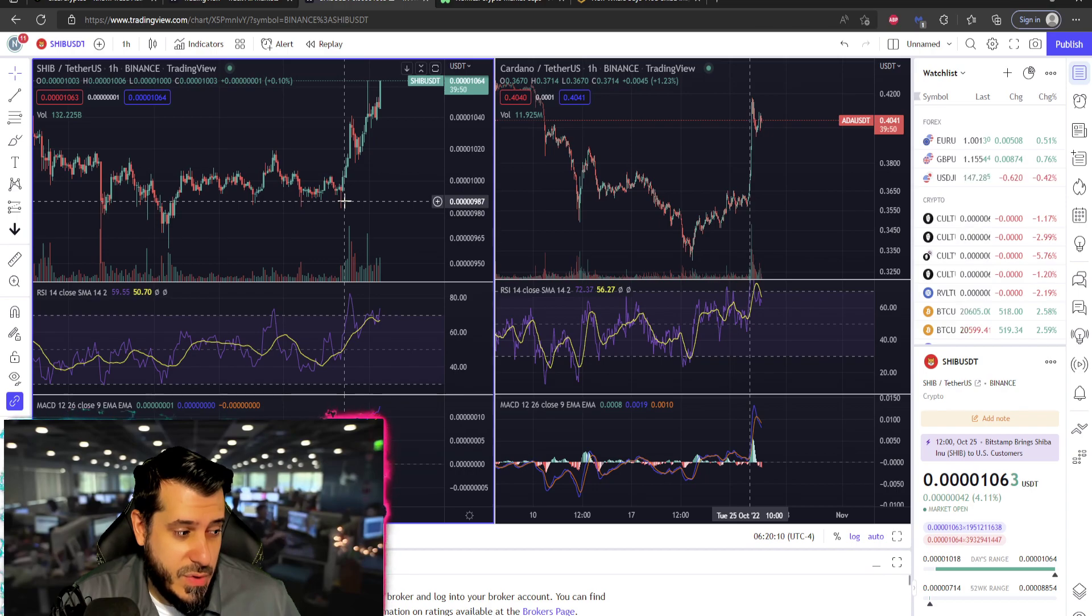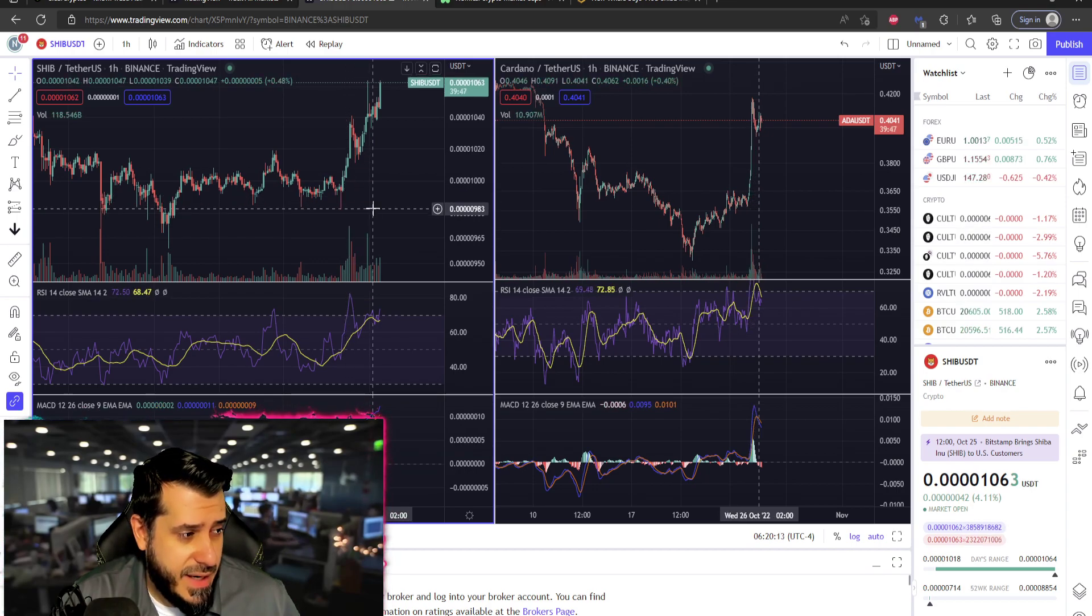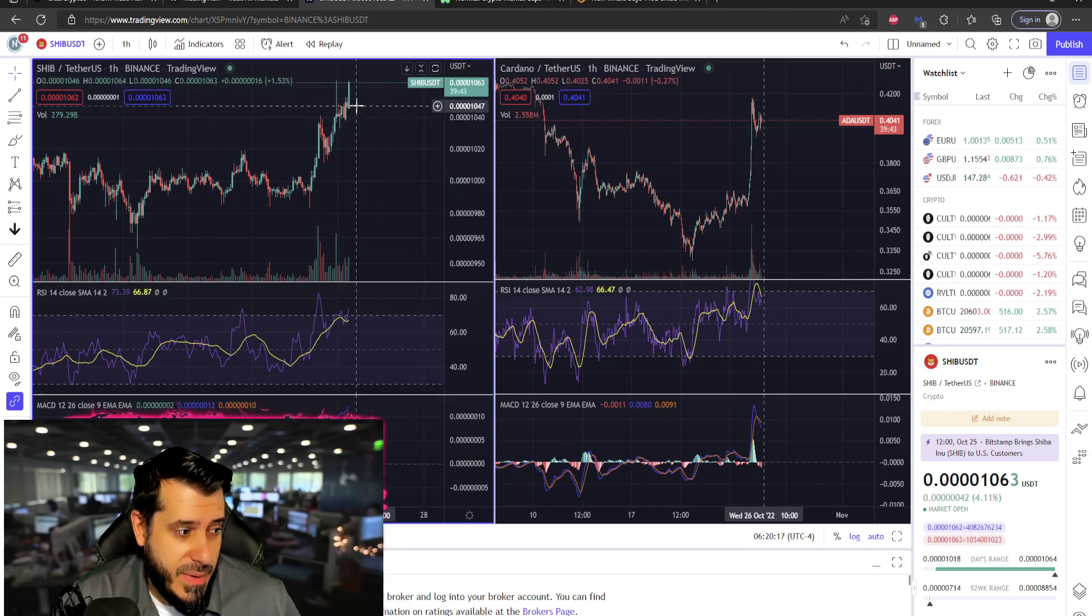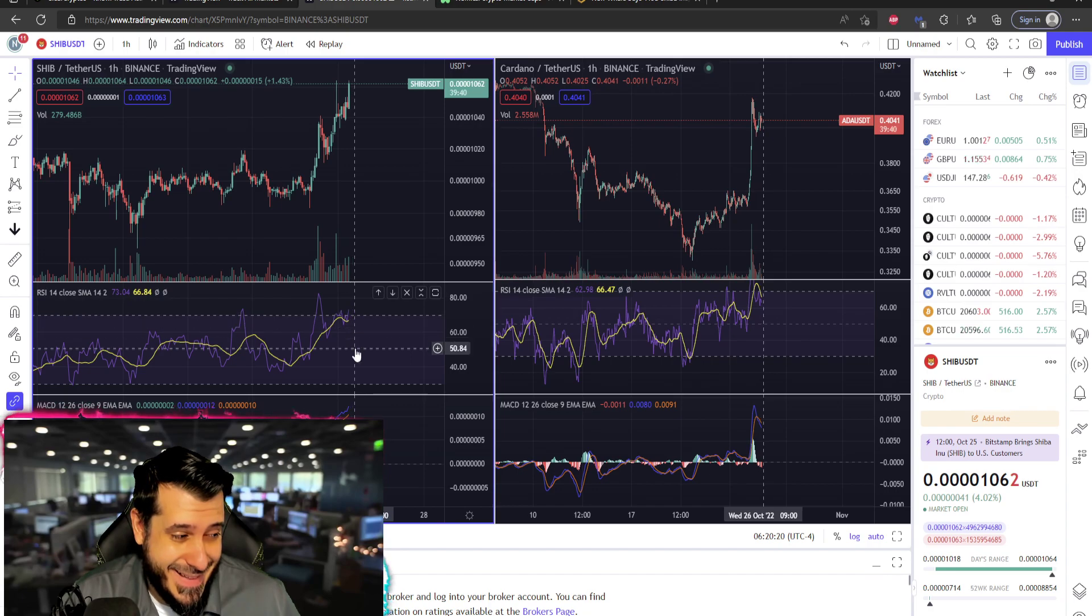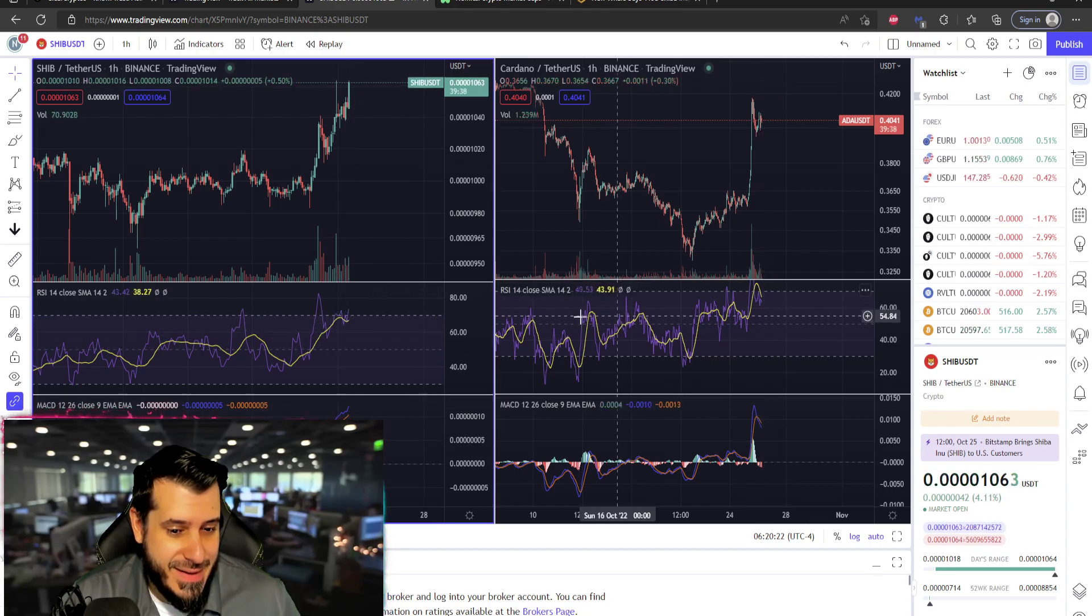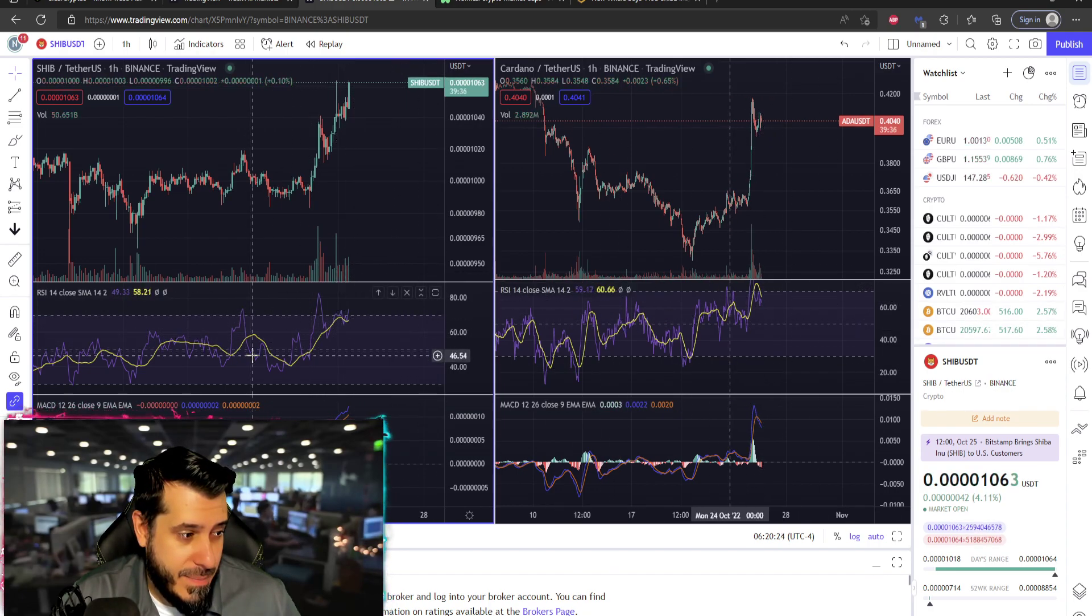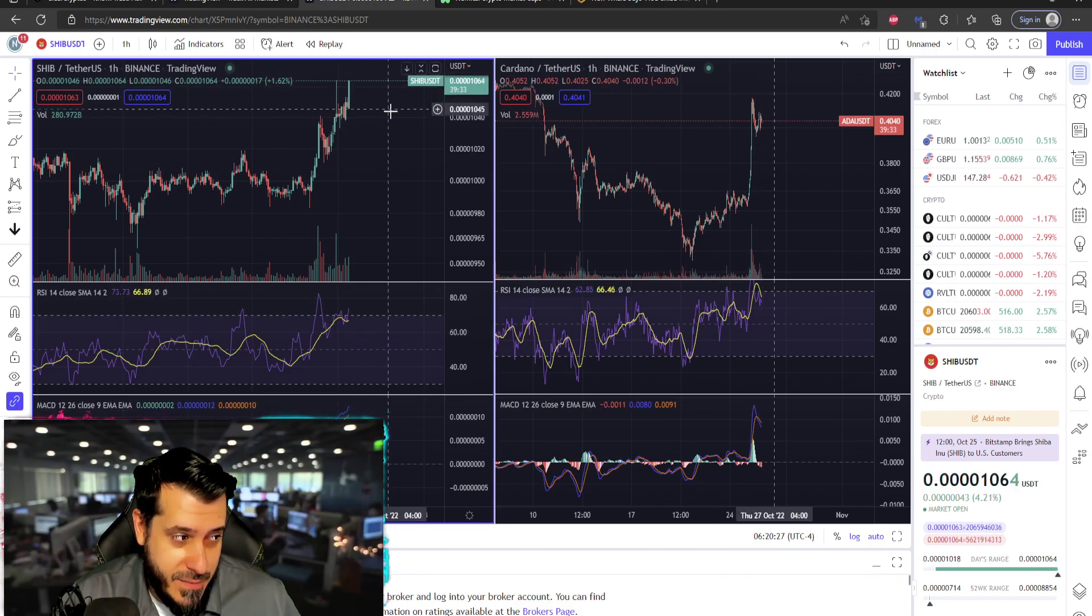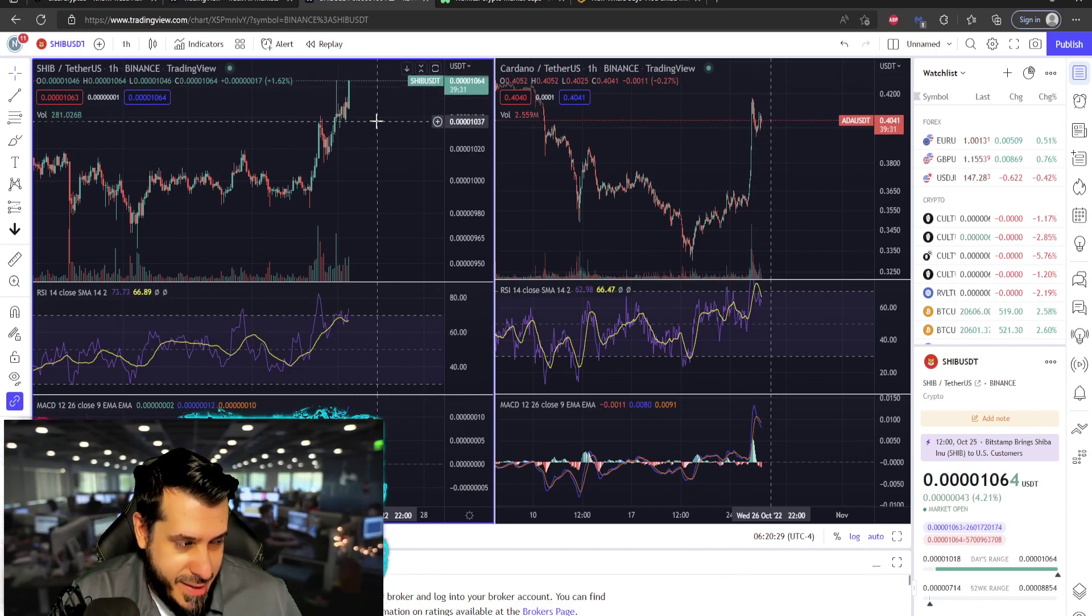I said yesterday that we were looking a little oversold on the RSI data and here we are up and to the right. And now we're looking a little bit overbought. Same thing goes with Cardano, but I do foresee just a little bit of a correction.